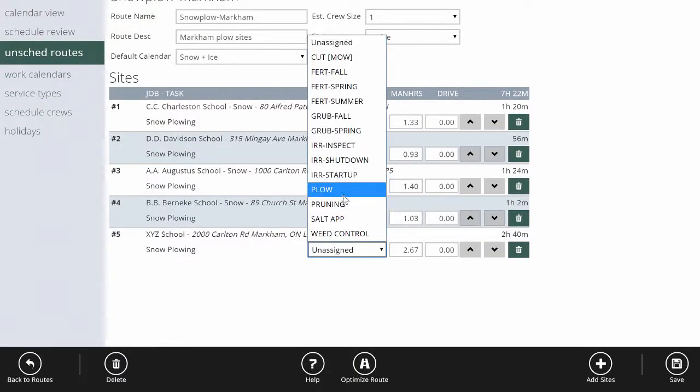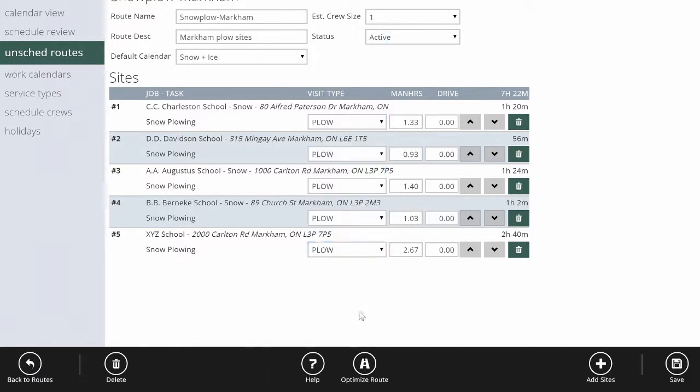I'm going to set it to plow because that's what we're scheduling here. I could also mark it as salt. You can also optimize the route at this point. If you want to make sure you're doing it in the most efficient pattern, click optimize.